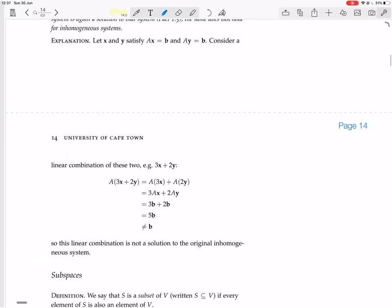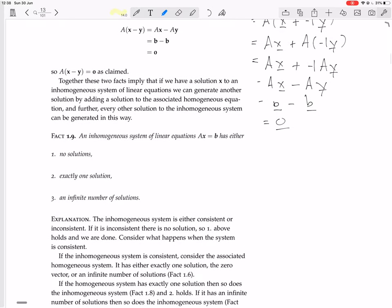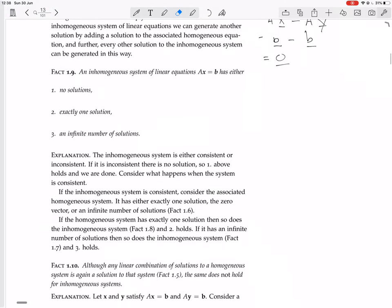Solving an inhomogeneous system is difficult, but solving a homogeneous system is usually easy. So we do the easy job of finding all solutions to the homogeneous system, then do the hard job of finding just one solution to the inhomogeneous system, and that allows us to get all solutions to the inhomogeneous system. Now, we have two more facts before we get to subspaces. This first theorem says that an inhomogeneous system Ax equals b has either no solutions, exactly one solution, or an infinite number of solutions.